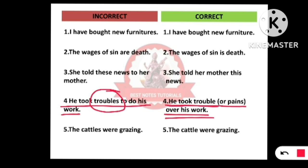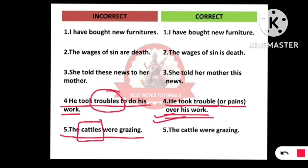Next: 'The cattle's were grazing.' 'Cattle's' should not be used in plural form because 'cattle' includes all the animals — it is a collective noun, just like 'people' or 'crowd' for human beings. When there is a group of animals, we say 'cattle,' not 'cattle's.' The correct sentence is: 'The cattle were grazing.'